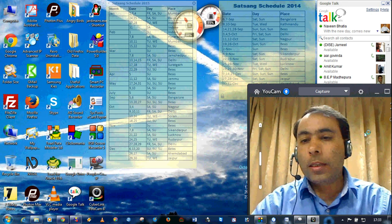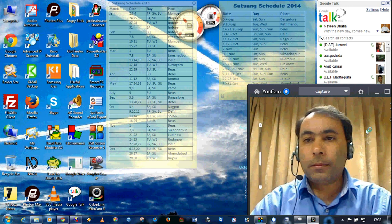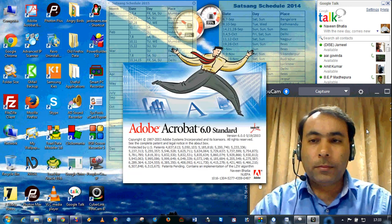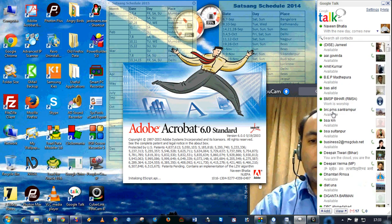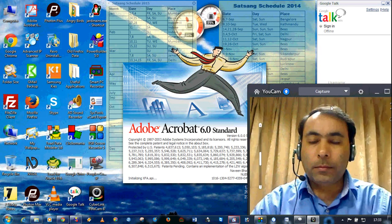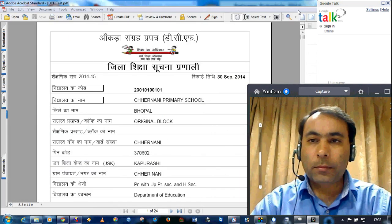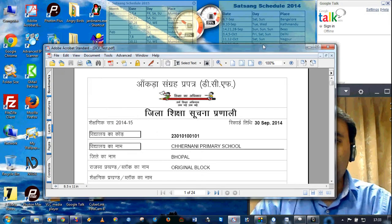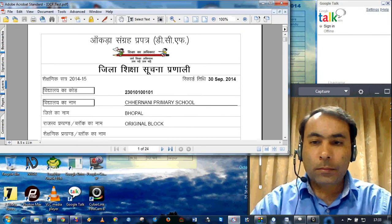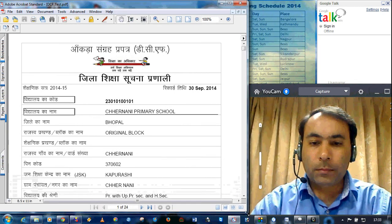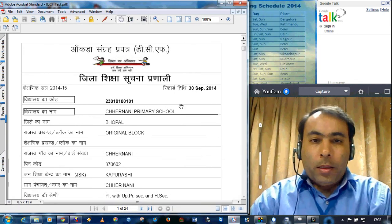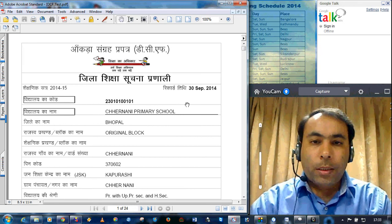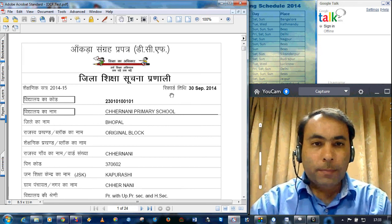Let's see how the file is looking. This is the output which is printed from the U-DICE software for the year 2014-15.